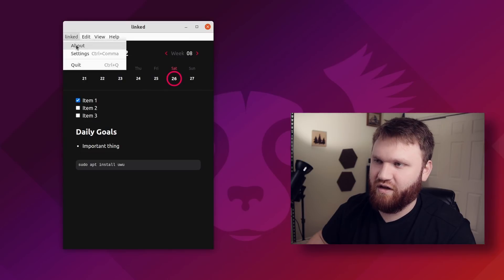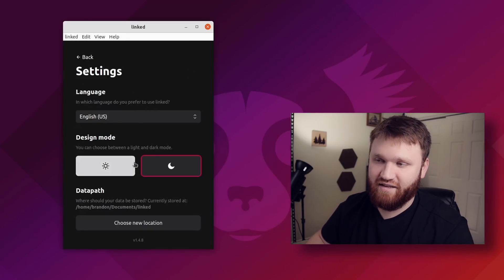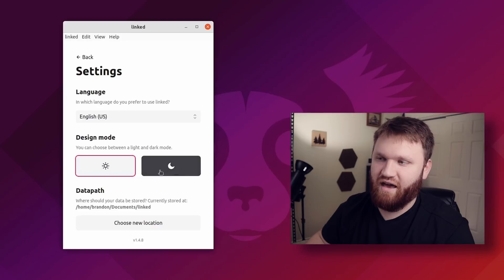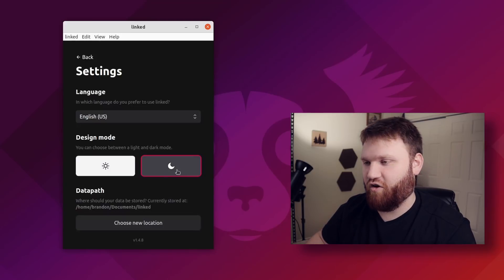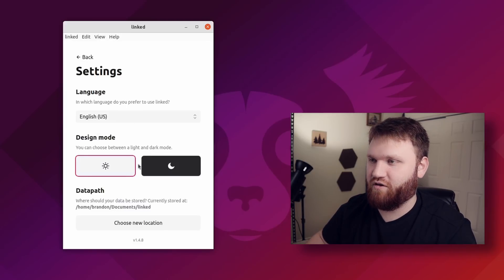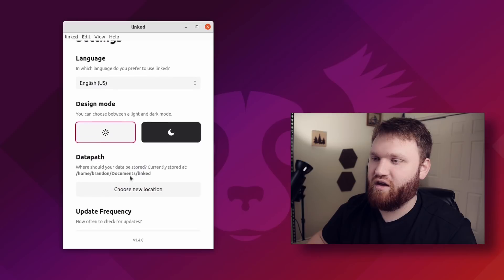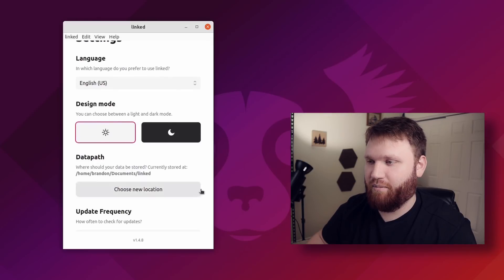Up here, if I go to Linked, we have About, Settings, and Quit. Let me open up settings here real quick. We have a light and dark mode. Dark is the default, but you could switch it to light if you would like to.